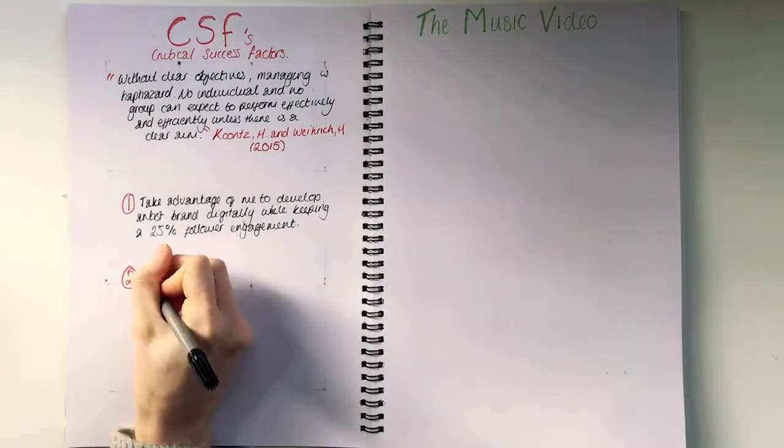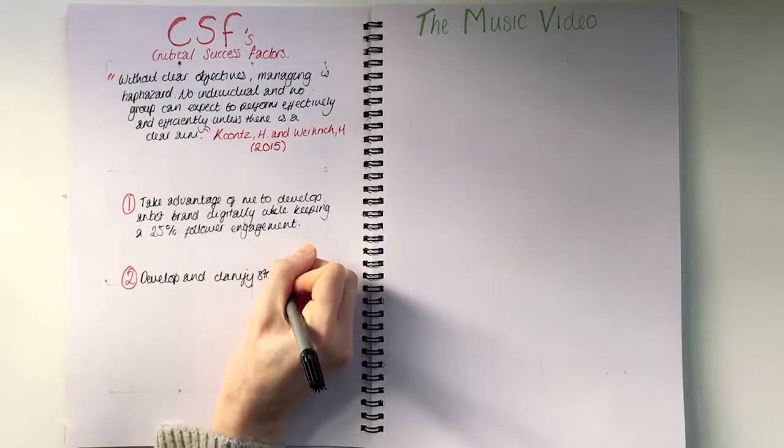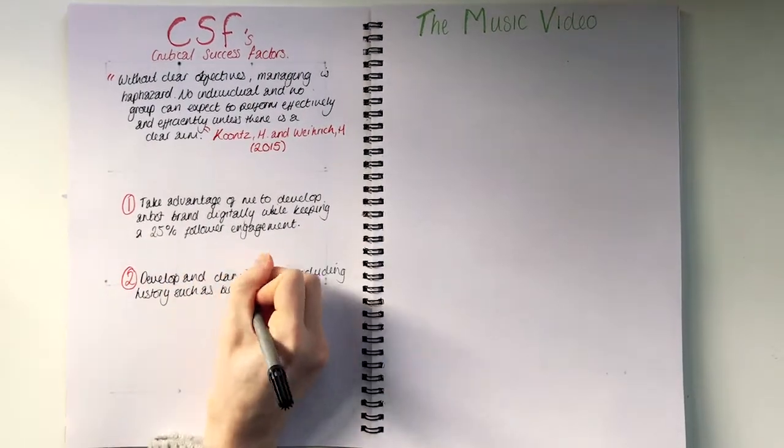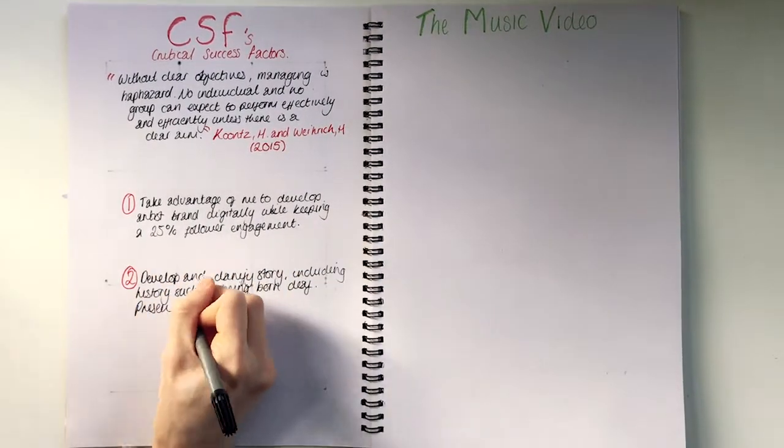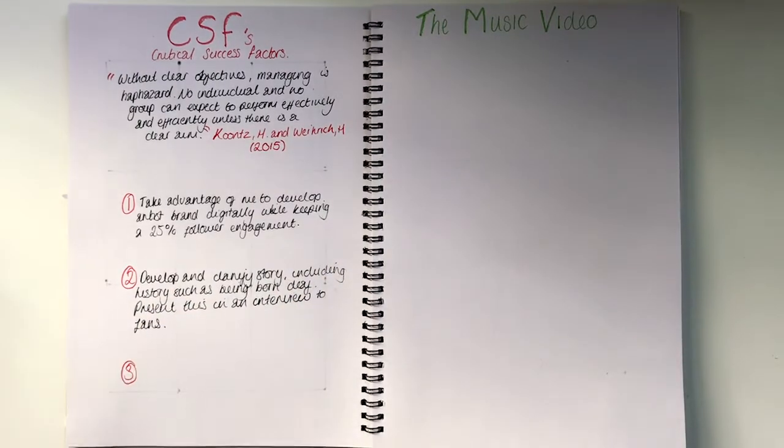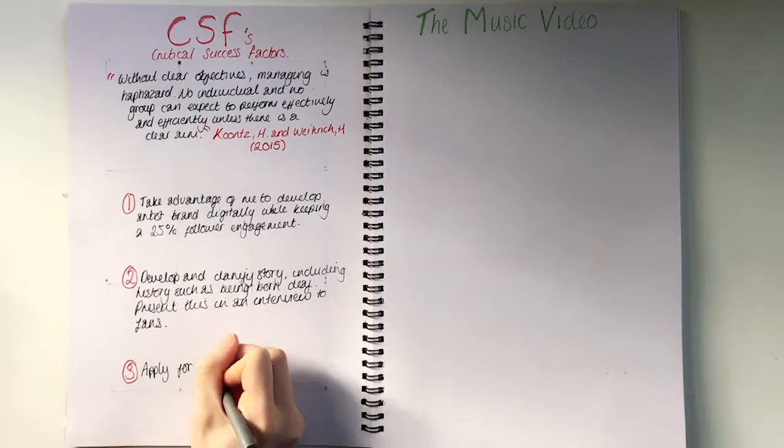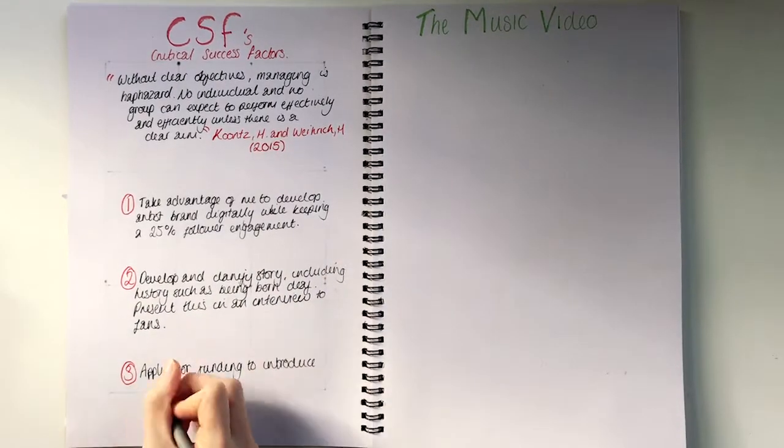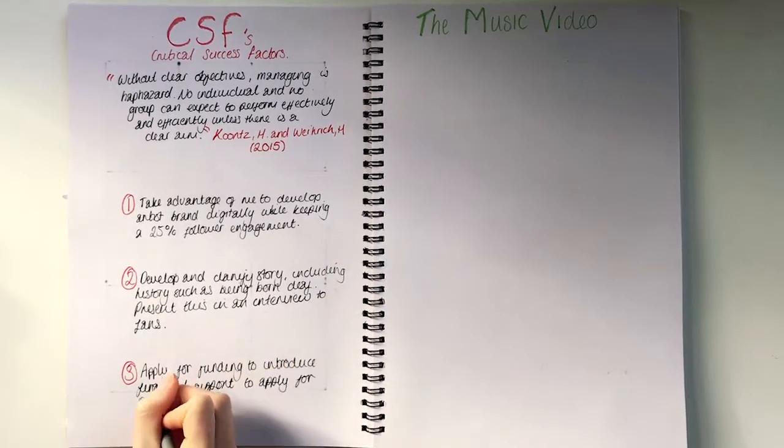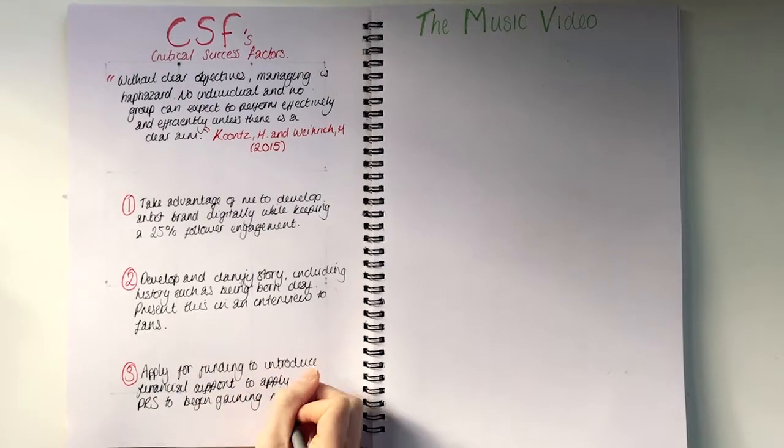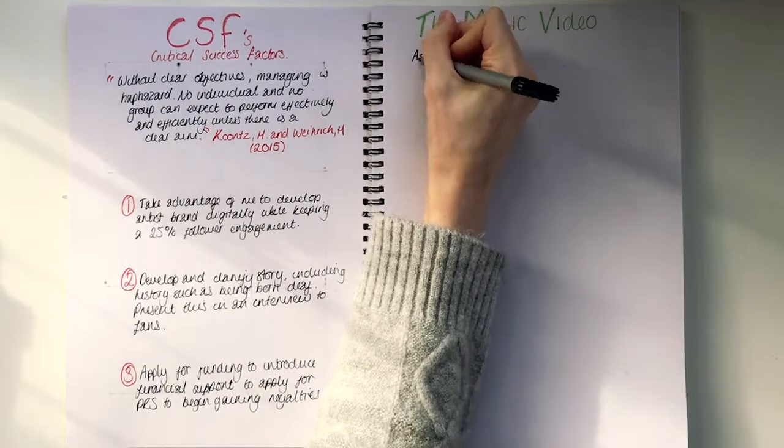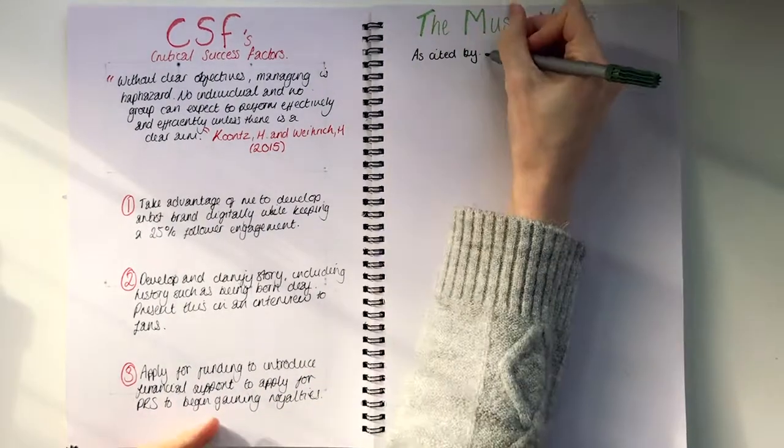Number two is to develop and clarify the story, including the history of Emma, such as being born deaf, and present this in an interview to fans. And number three is to apply for funding to introduce financial support to apply for PRS to begin gaining royalties on releases.